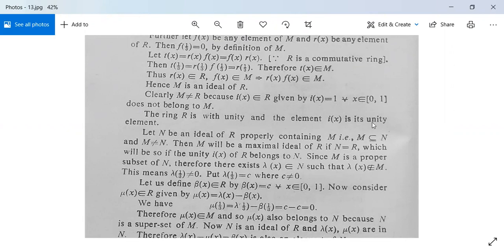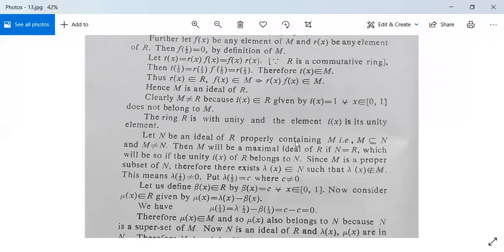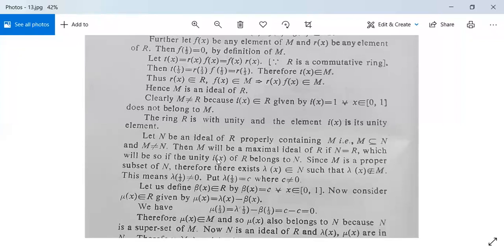R has unity and i(x) is its unity element. Suppose capital N is an ideal of R properly containing M, meaning M ⊂ N and M ≠ N. Then M will be a maximal ideal of R if N equals R. Since M ≠ N, we need to show N = R. There exists lambda(x) in capital N such that lambda(x) is not in capital M, since N is the superset and M is the subset.